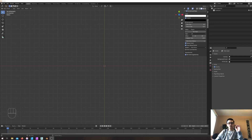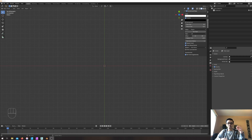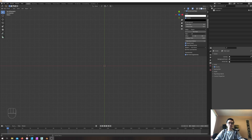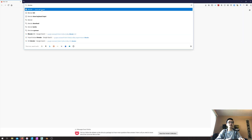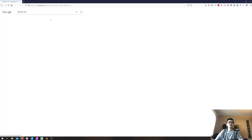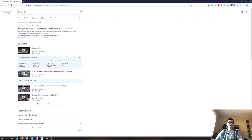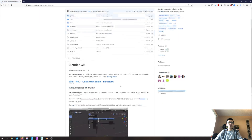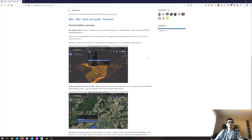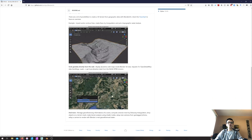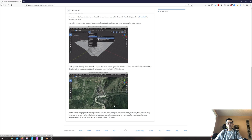Hello, so for today I want to show you how to create a 3D environment space using Blender with the GIS plugin. You can get the GIS plugin by going to Google search, typing 'Blender GIS', clicking the first link, and downloading the plugin following the instructions. It's very simple — it creates a 3D environment space based on real-world Google Maps data.